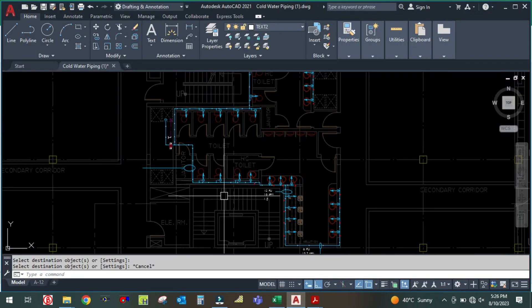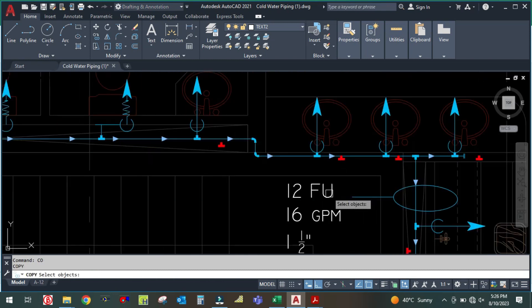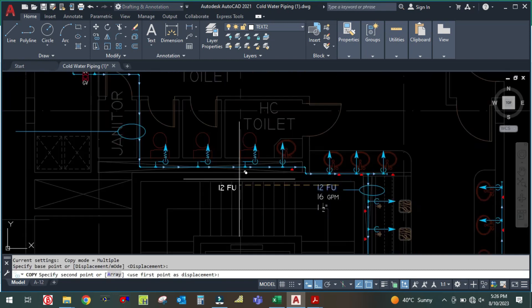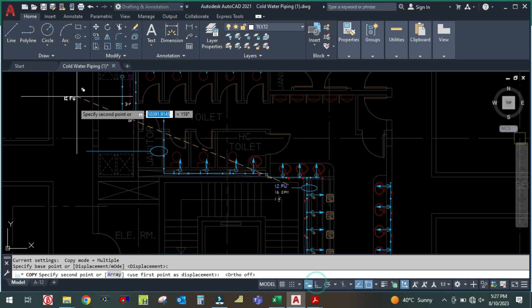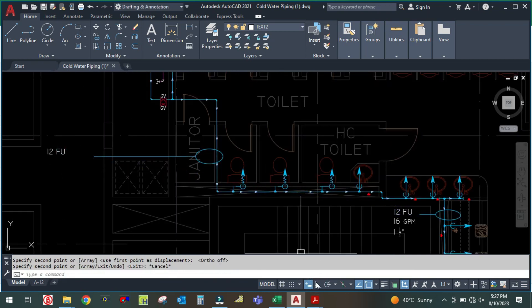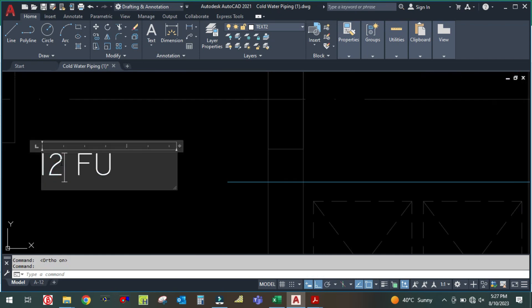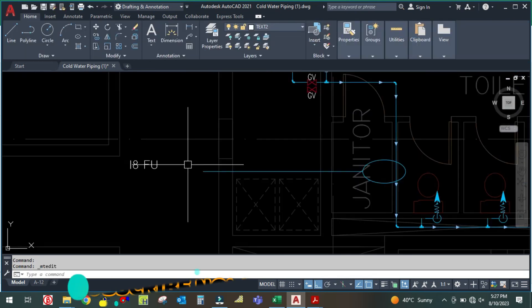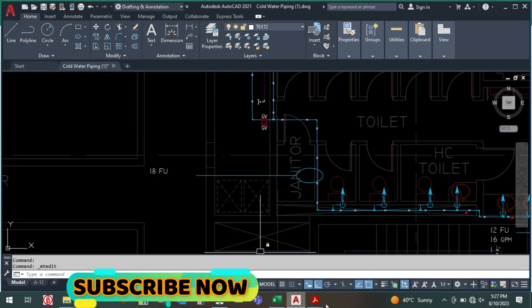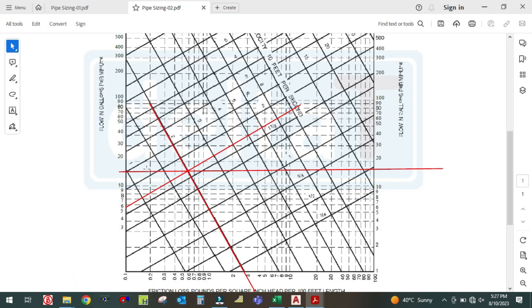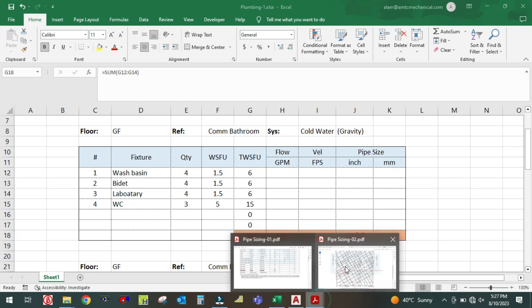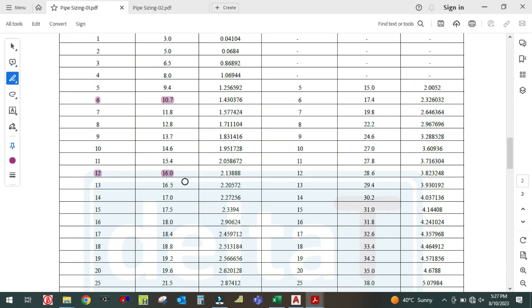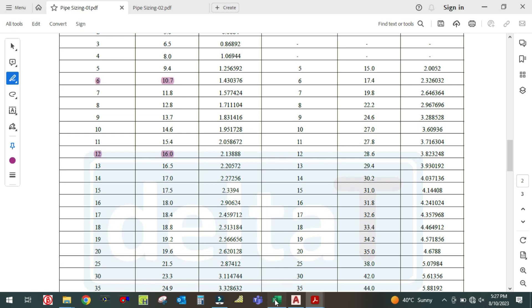So the total fixture unit adds up to 18. For 18 fixture units, check the demand table: 18 fixture units gives a GPM of 18.8.